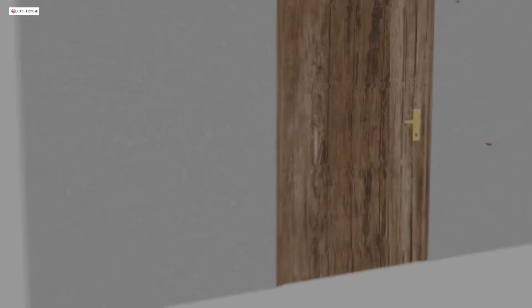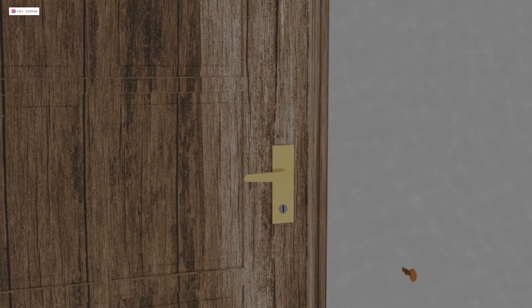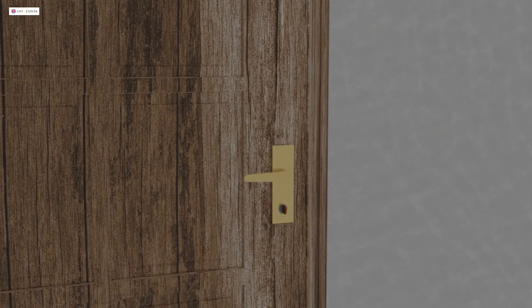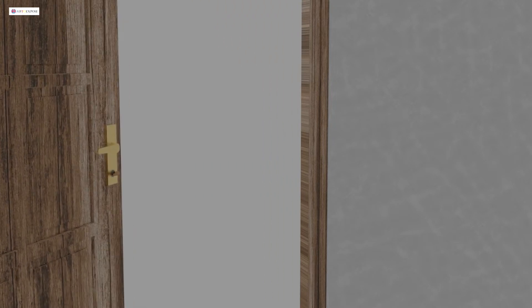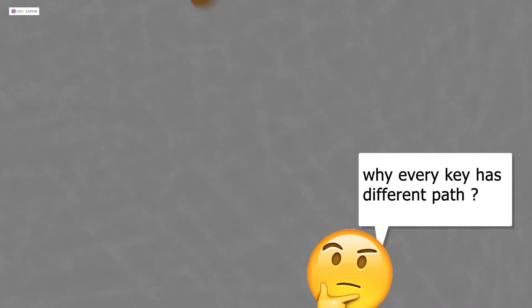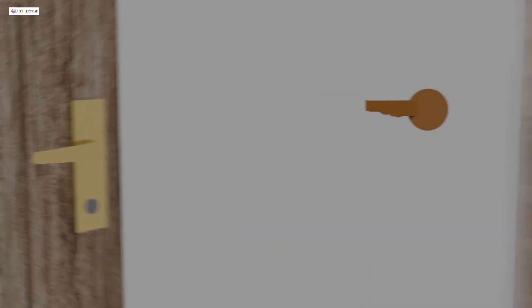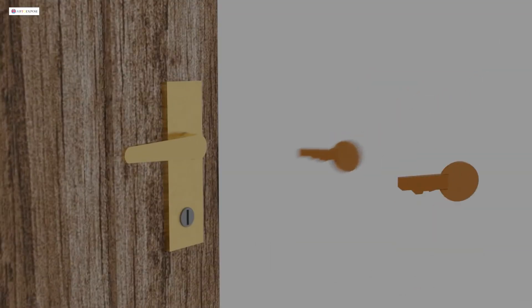When you open a lock, did you curious what happened inside this mechanism? Why every key has a different path? And why there is only one key that is used to open a lock?